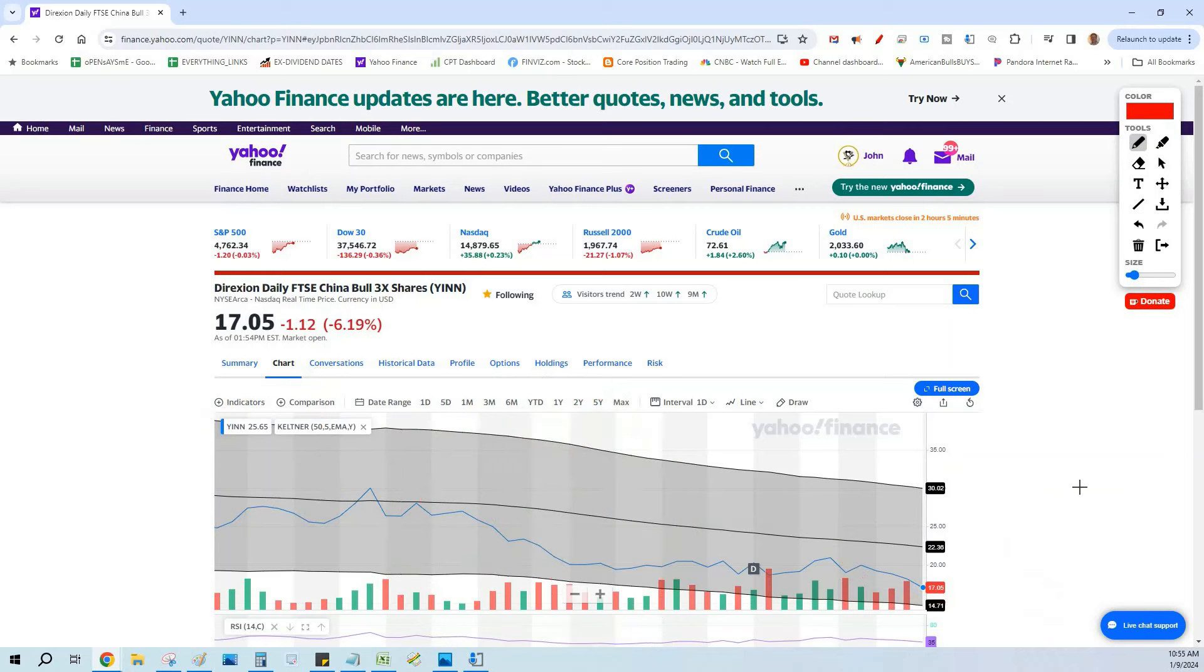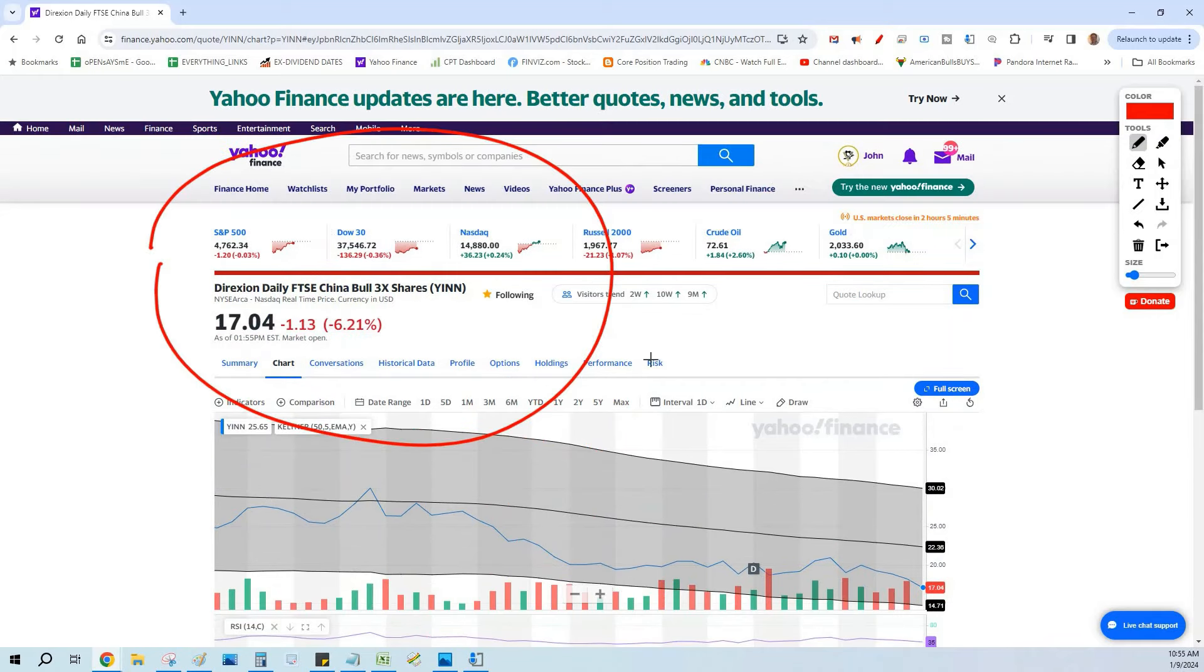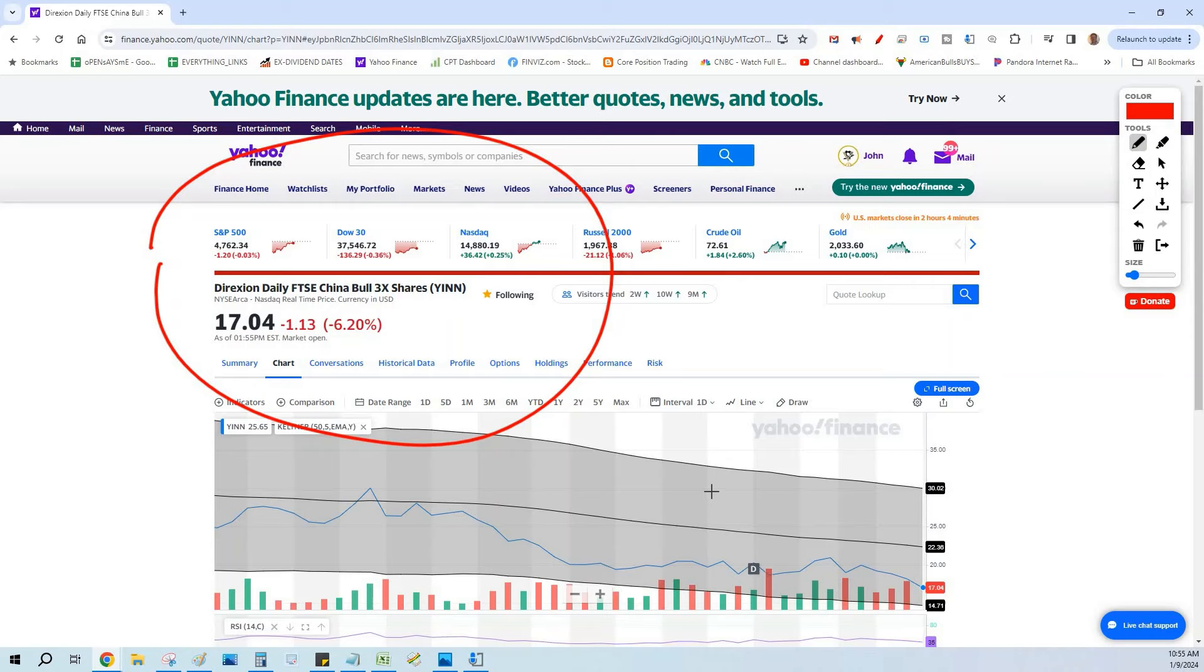For many of you, you've never heard of YINN, and I didn't either until I recently got involved with Alibaba again. I started researching the volatility, any 3x leveraged ETFs out there that might be using the China stocks. If I'm going to use China stocks, I'm going to use the large cap stocks.